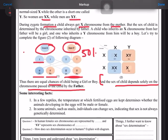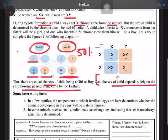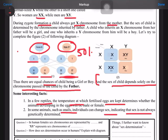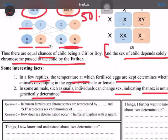There are some interesting facts also. In reptiles, the temperature at which fertilized eggs are kept will decide the sex of the developing individual — whether it will be male or female. And in some snails, individuals can change sex, indicating that sex is not always genetically determined.